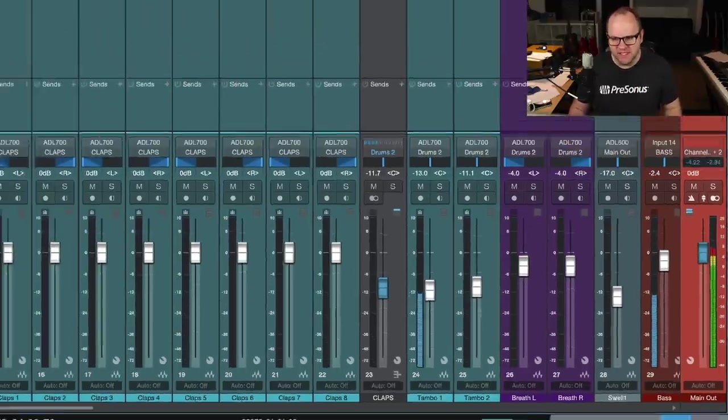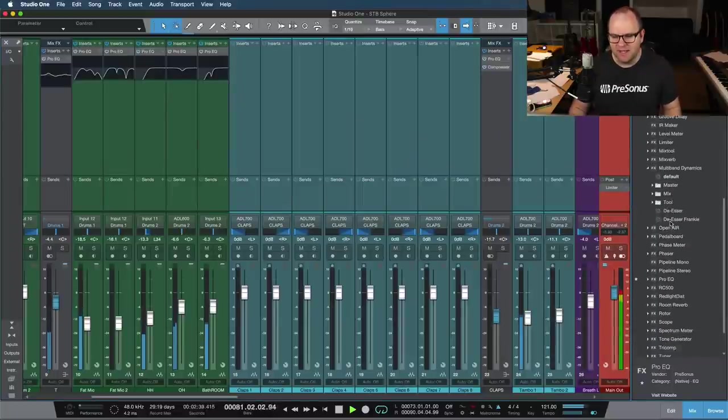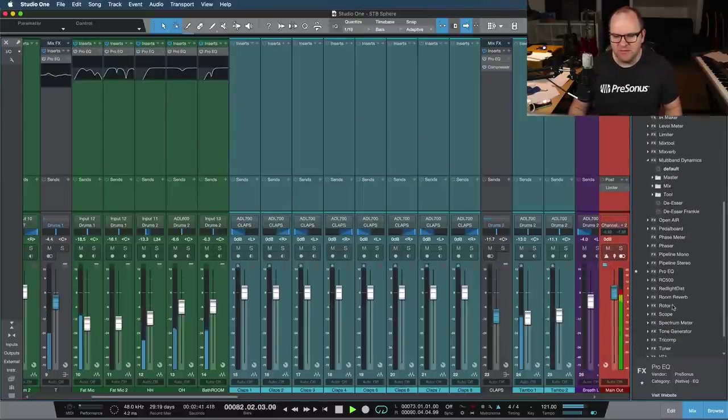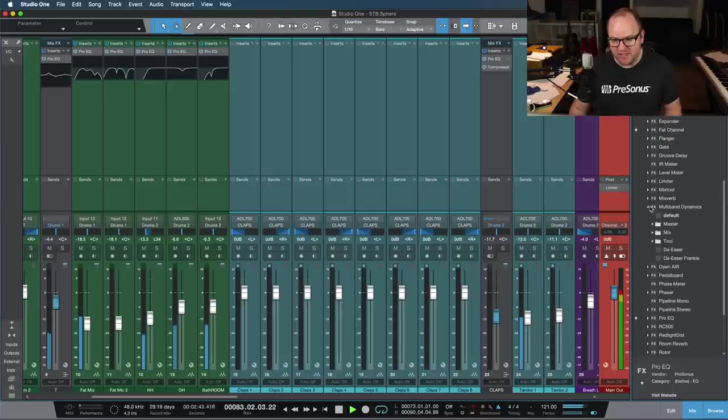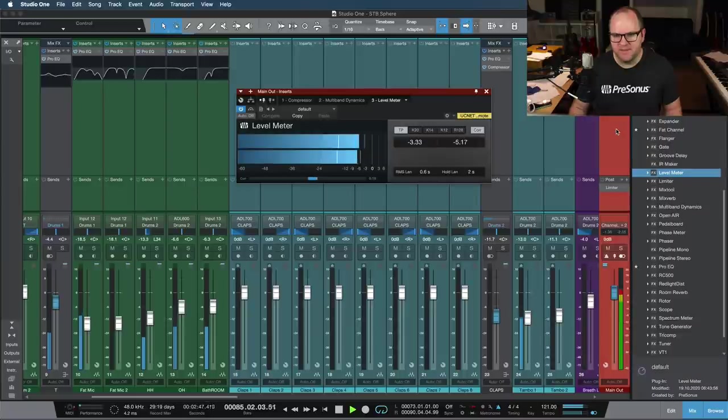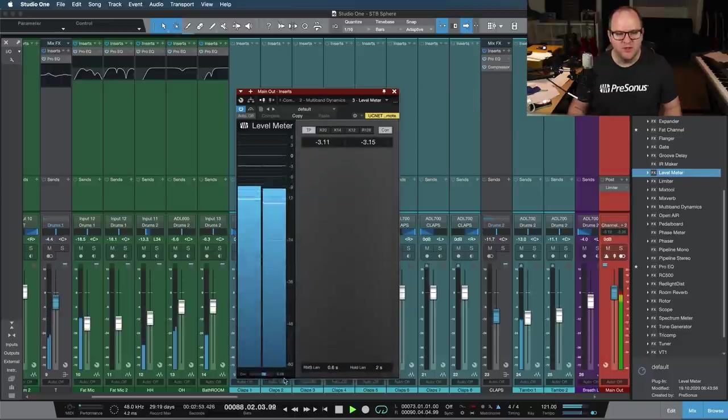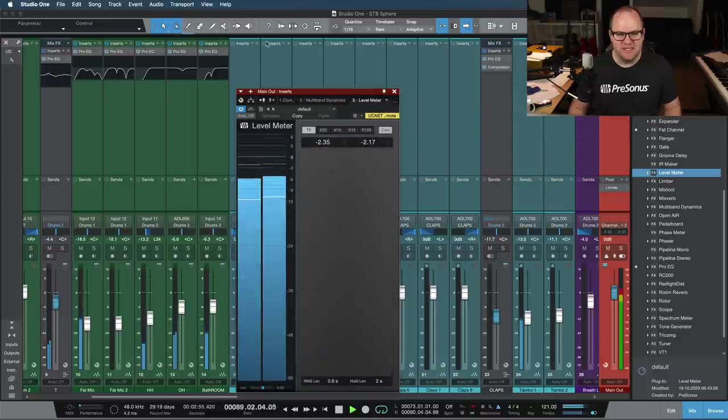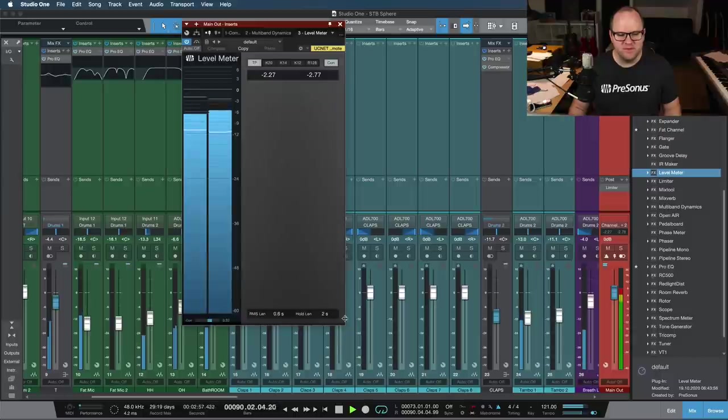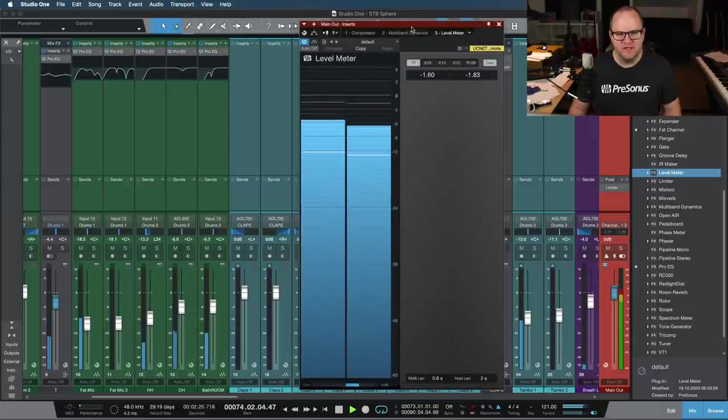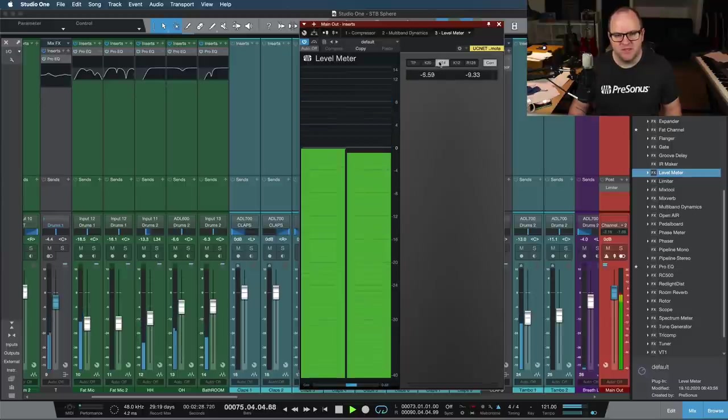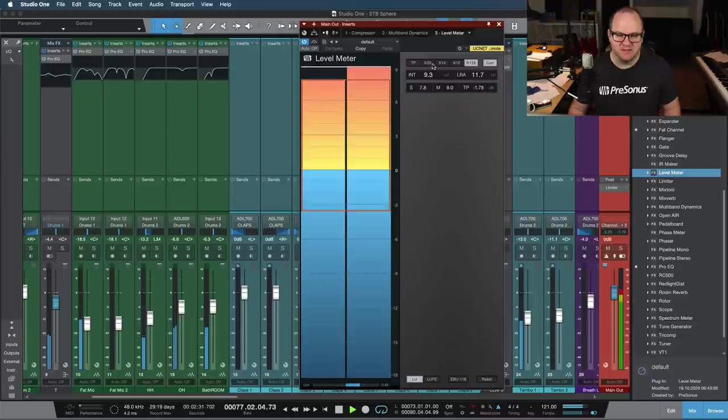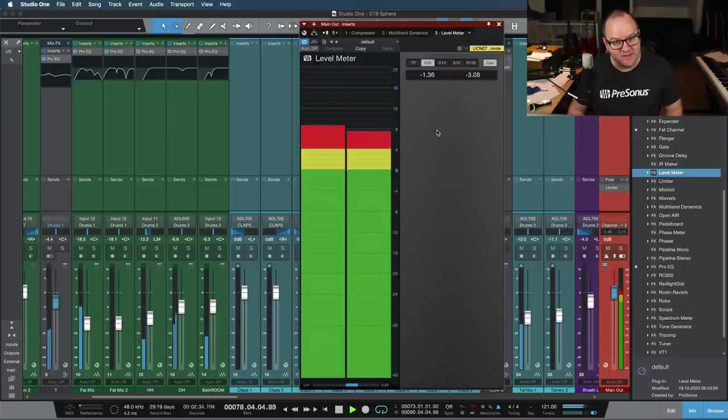To make that a little bit easier, I'm going to add a plug-in to my main output. There's a plug-in inside of Studio One called Level Meter. So I'm going to put this on my main fader. It gives you a level meter, and if you click in the corner, you can resize it to be as big as you want, both horizontal and vertical. So let's go nice and vertical here, and I can switch it right up here from true peak to K20, K14, K12, and even R128, which I obviously don't know what that is.